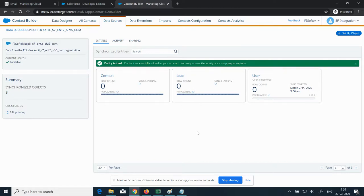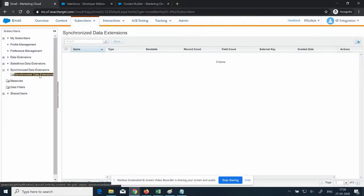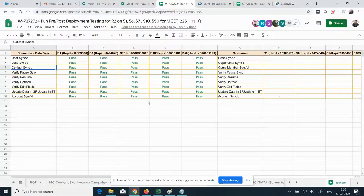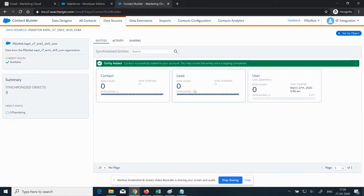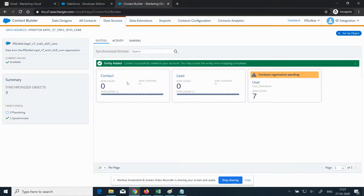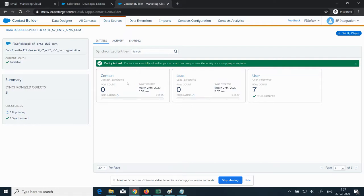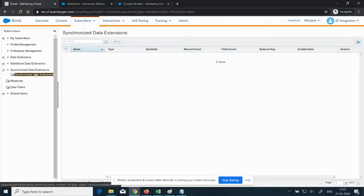We have set up syncing for these three entities. It will take some time to sync. Once these entities sync, we will verify in the Synchronized Data Extensions. Separate data extensions will be created for each entity. We also need to verify the count — it will sync and we need to verify this in the Synchronized Data Extension.